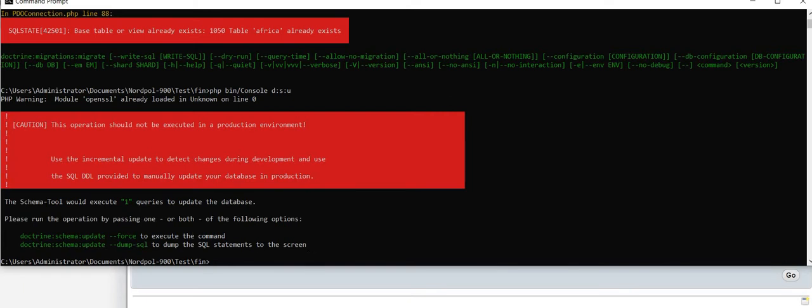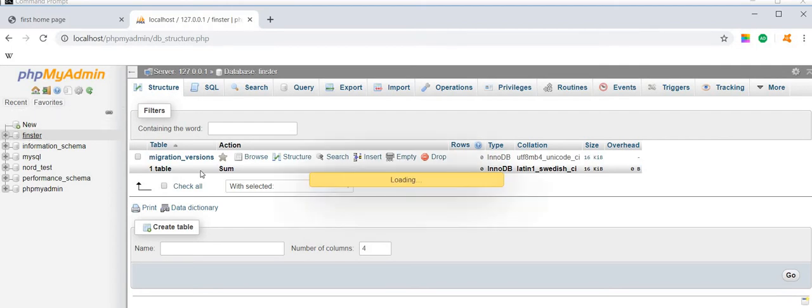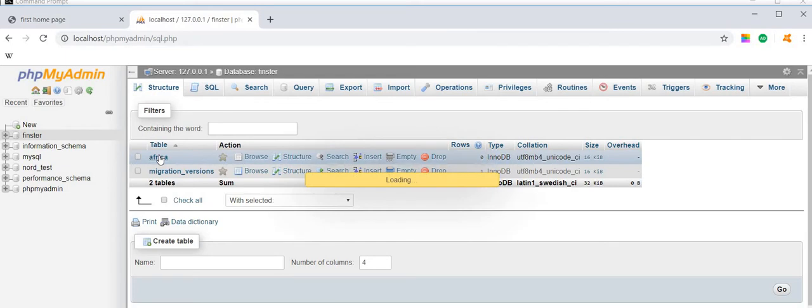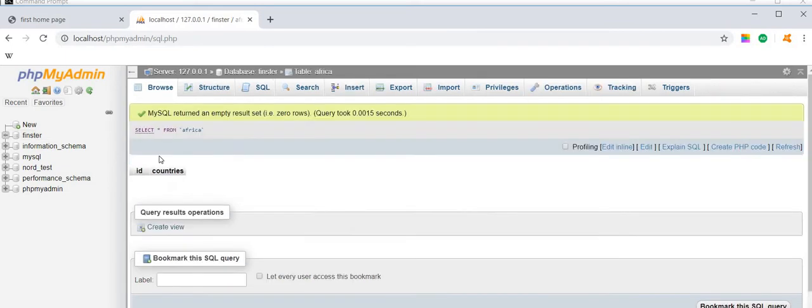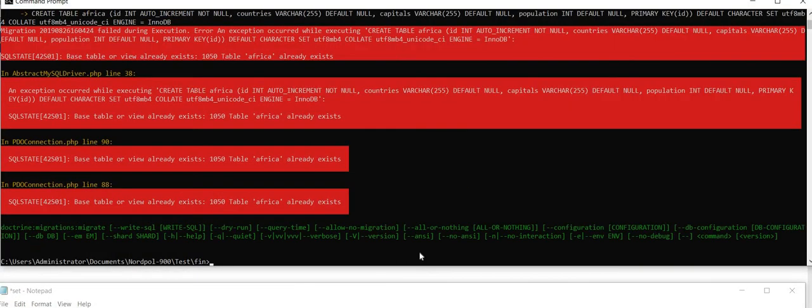Yes, now if you can go here and we check the Finster database, Africa is created.